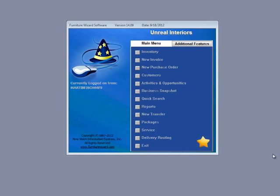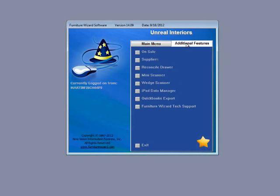To do so, from the main screen, click on Additional Features, then click on Suppliers.